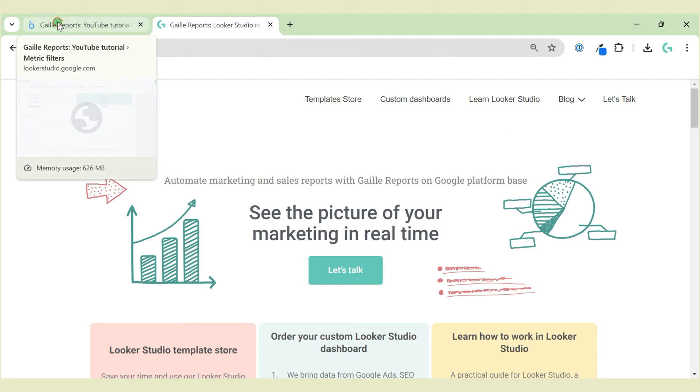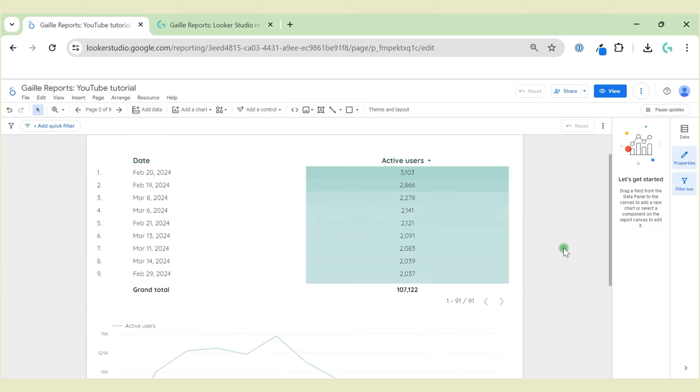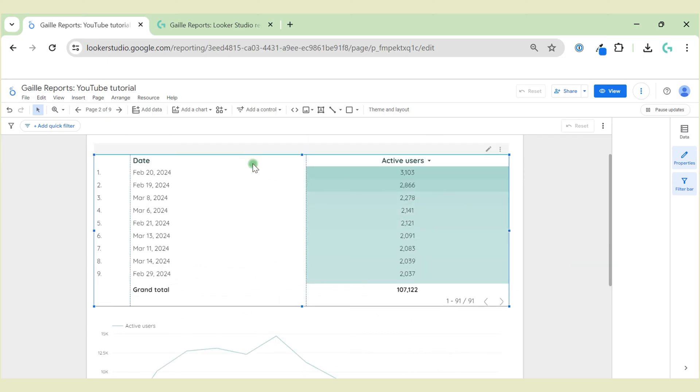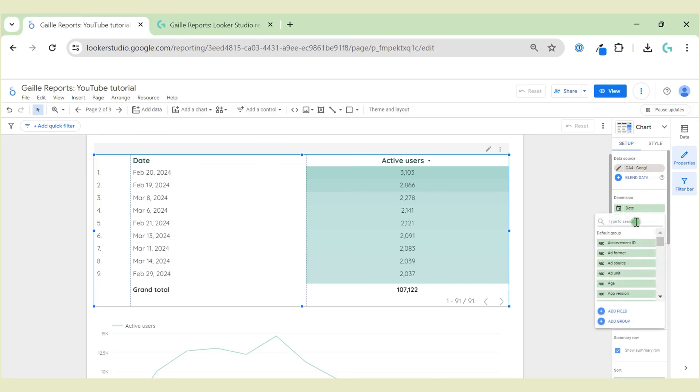Let's see. I created a table with Google Analytics for the data source. We have dates and active users, and I will add one new field and call it Sunday.